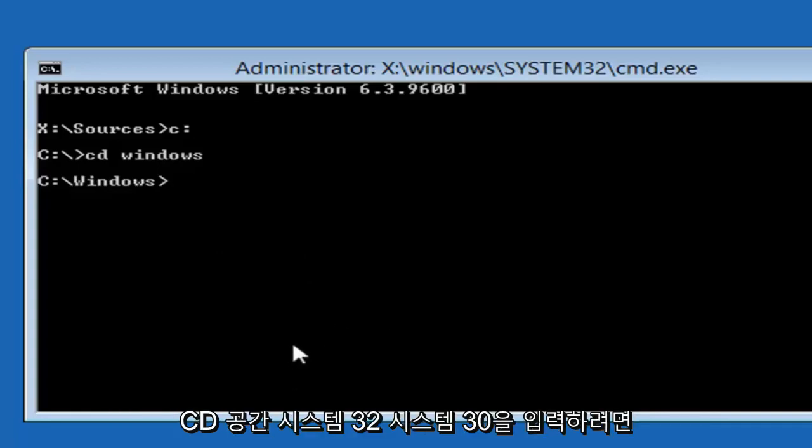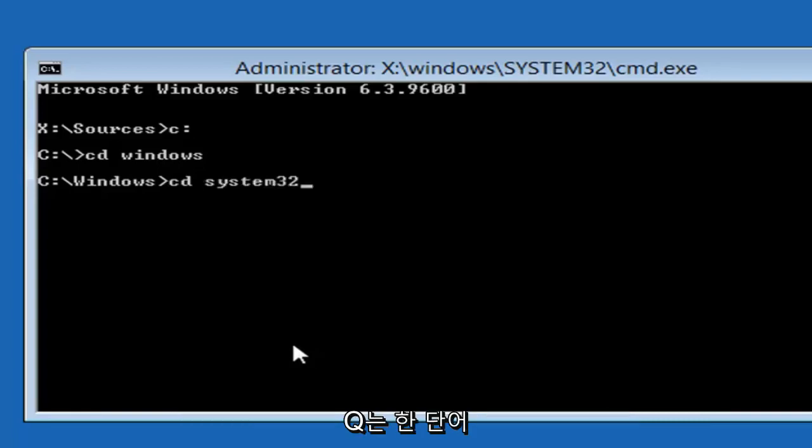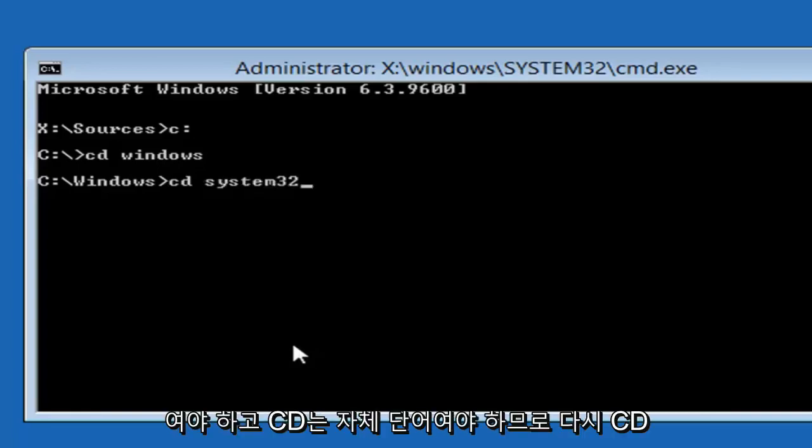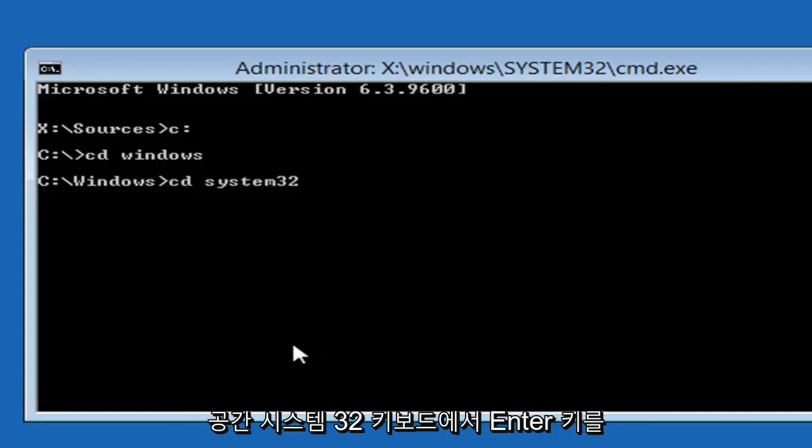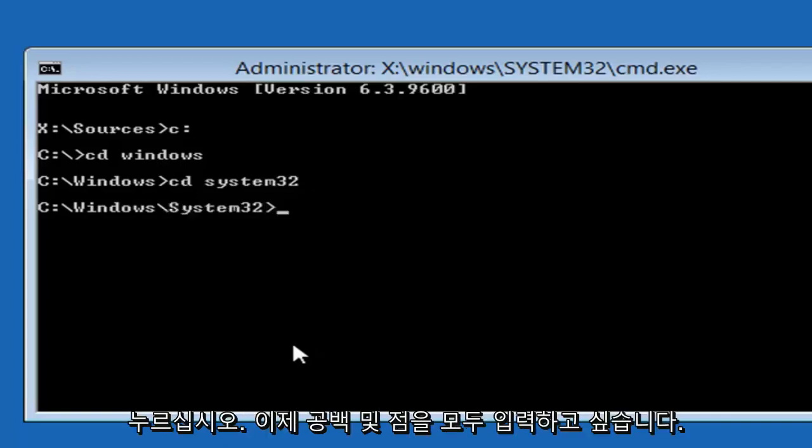Now you want to type in CD, space, System 32. System 32 should be one word, and the CD should be its own word. So again, CD, space, System 32. Then you want to hit enter on your keyboard.